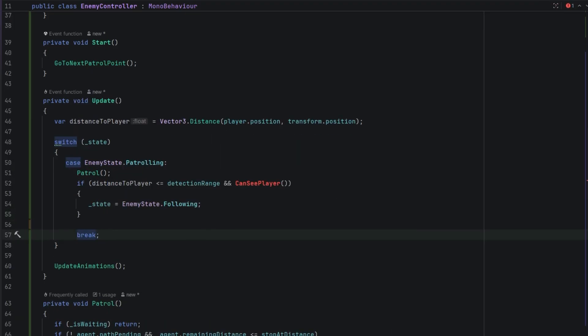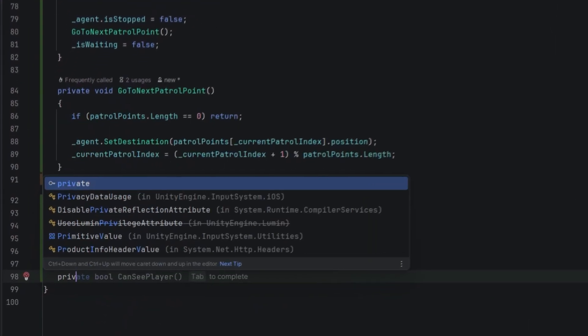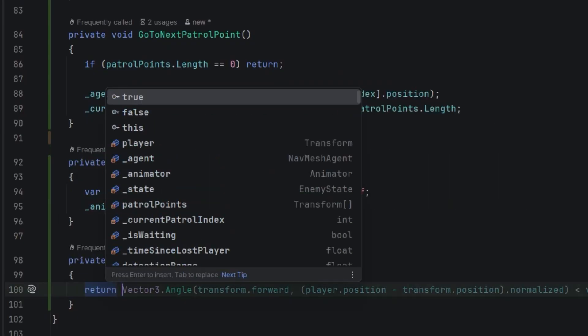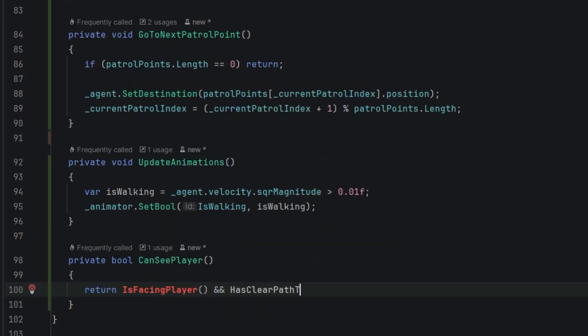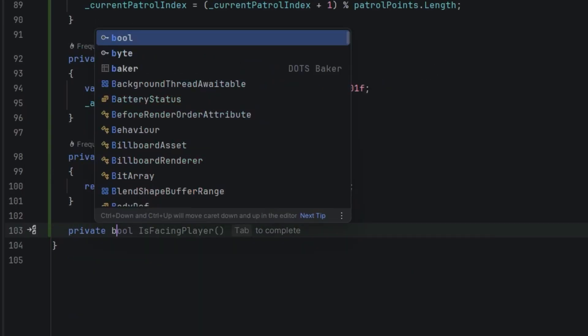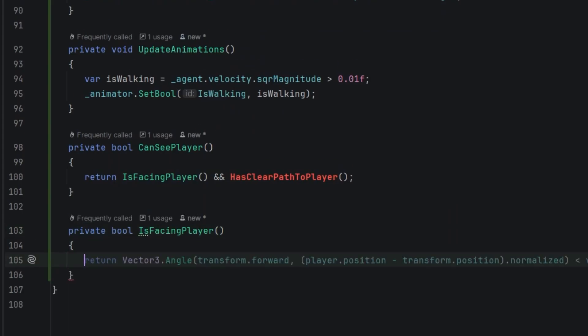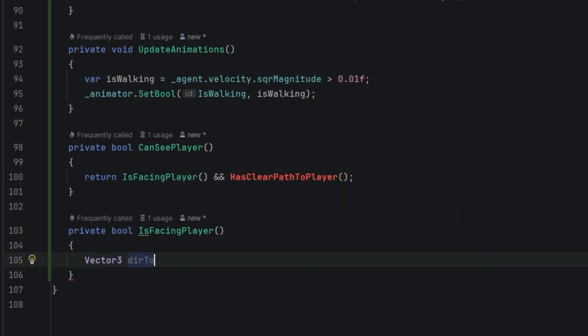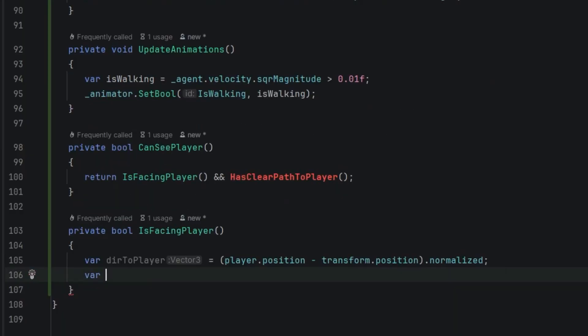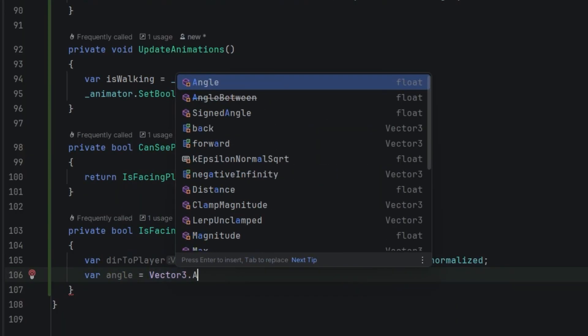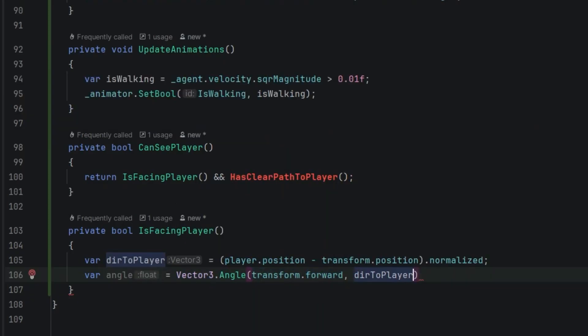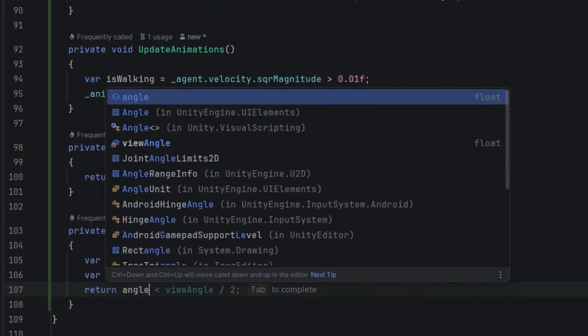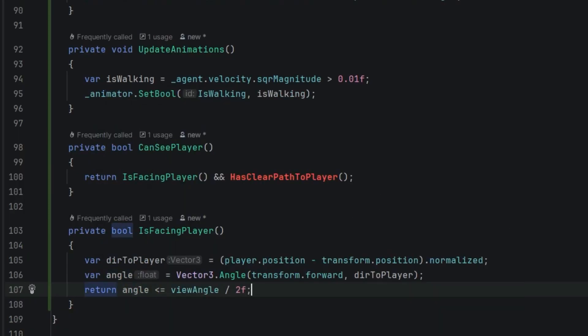Now let's write the CanSeePlayer method. It will consist of two checks. The first one is isFacingPlayer - this method will check if the enemy is rotated towards the player. And then hasClearPathToPlayer will check if there are no obstacles in between. Let's create the isFacingPlayer method. First we calculate the direction to player. Then using the Vector3.Angle we check what is the angle in between the direction to player and the actual enemy direction. Then we return true if that angle is half of our vision angle. Otherwise it will return false.